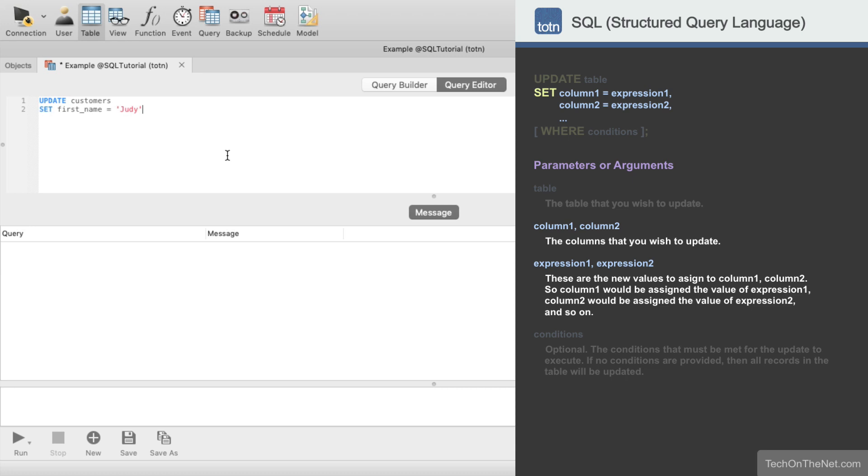Notice that the value Judy is enclosed in quotes since it is a string value. If you were to enter more than one column to update, you would comma-separate any additional column value pairs.